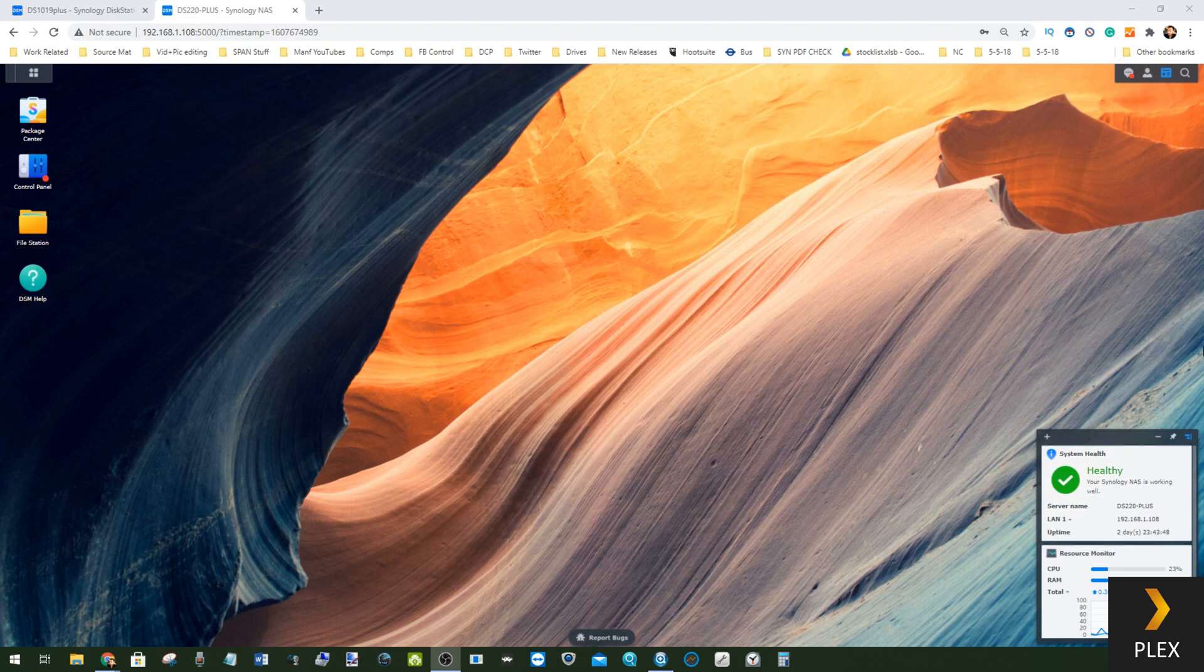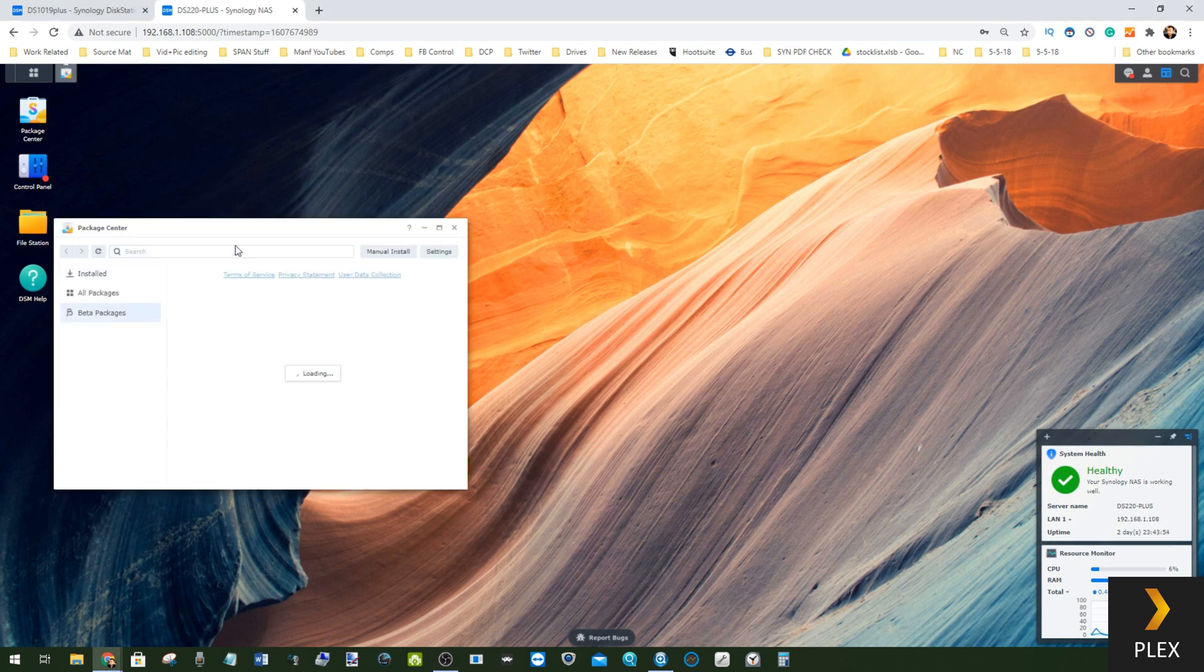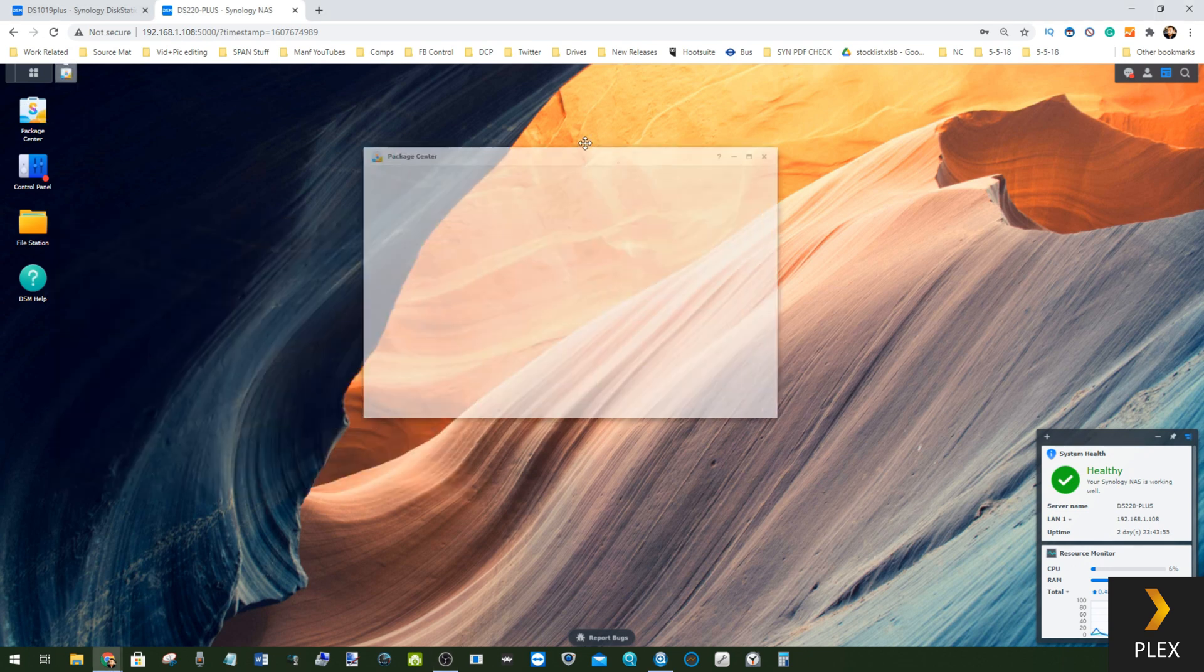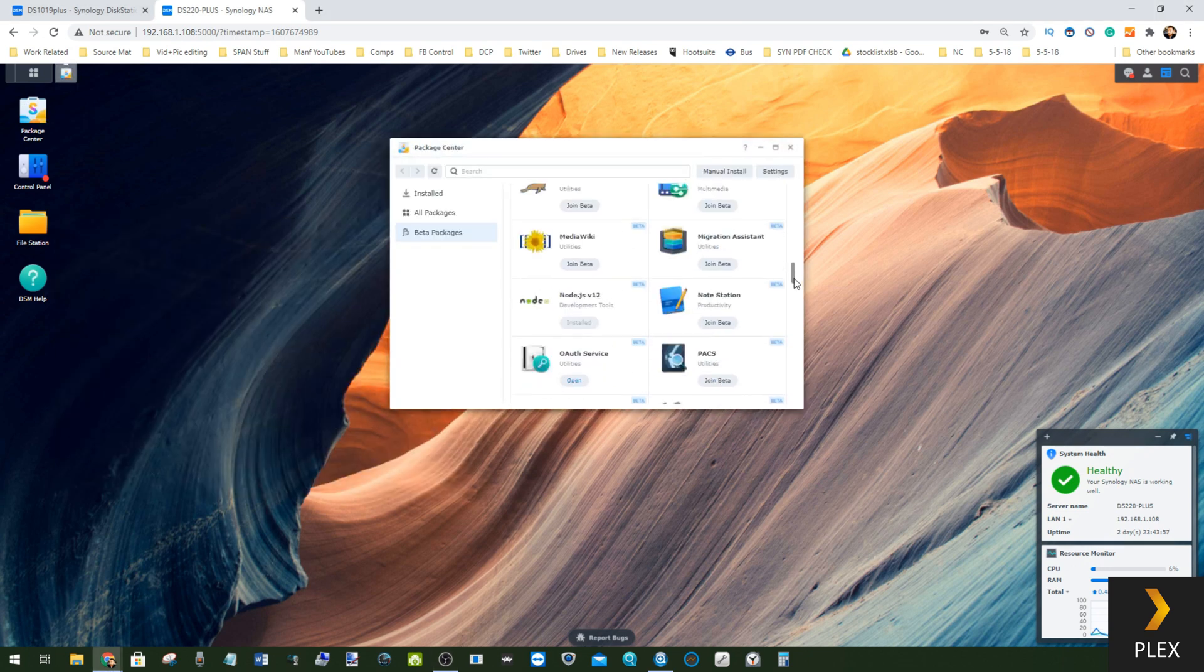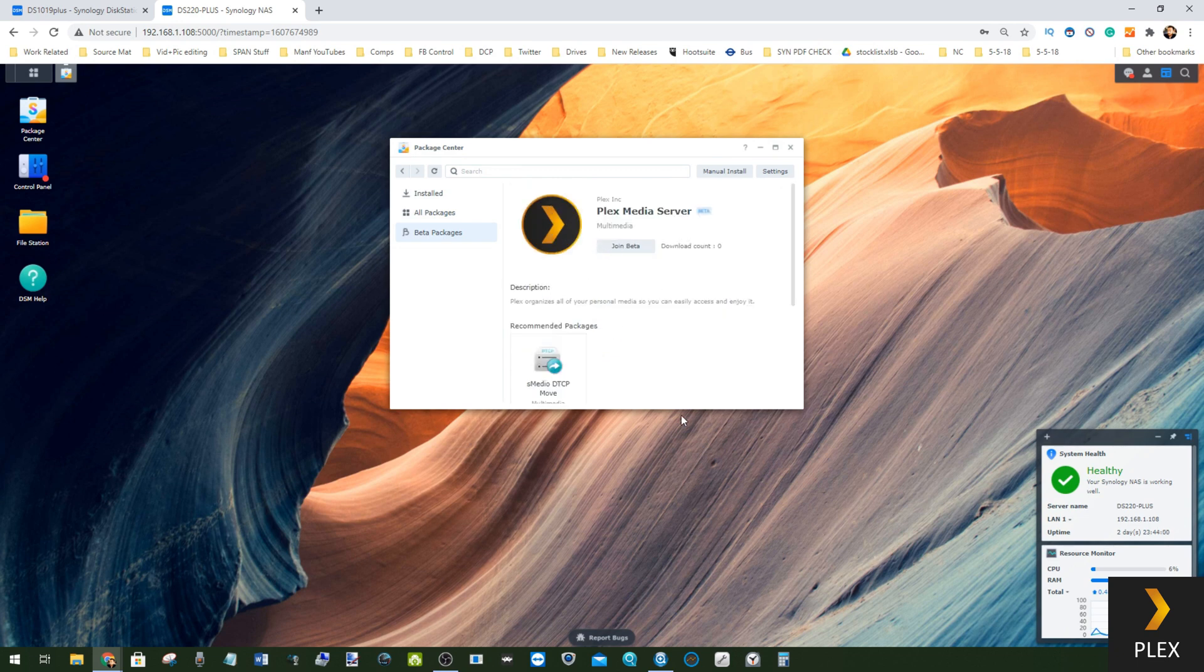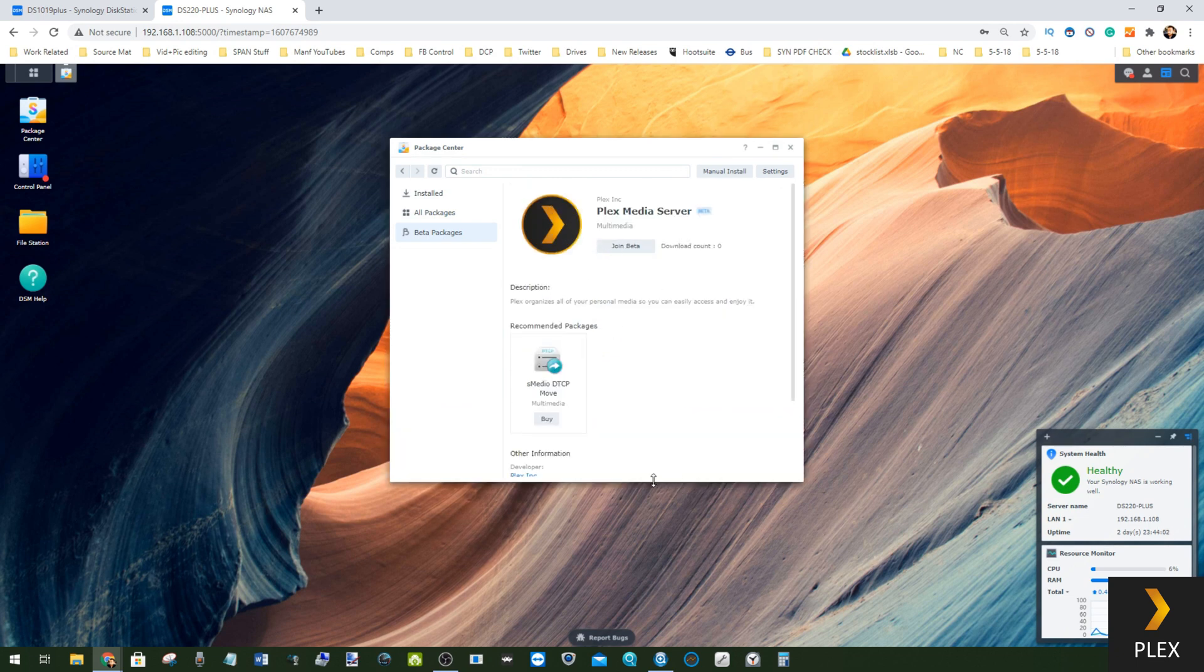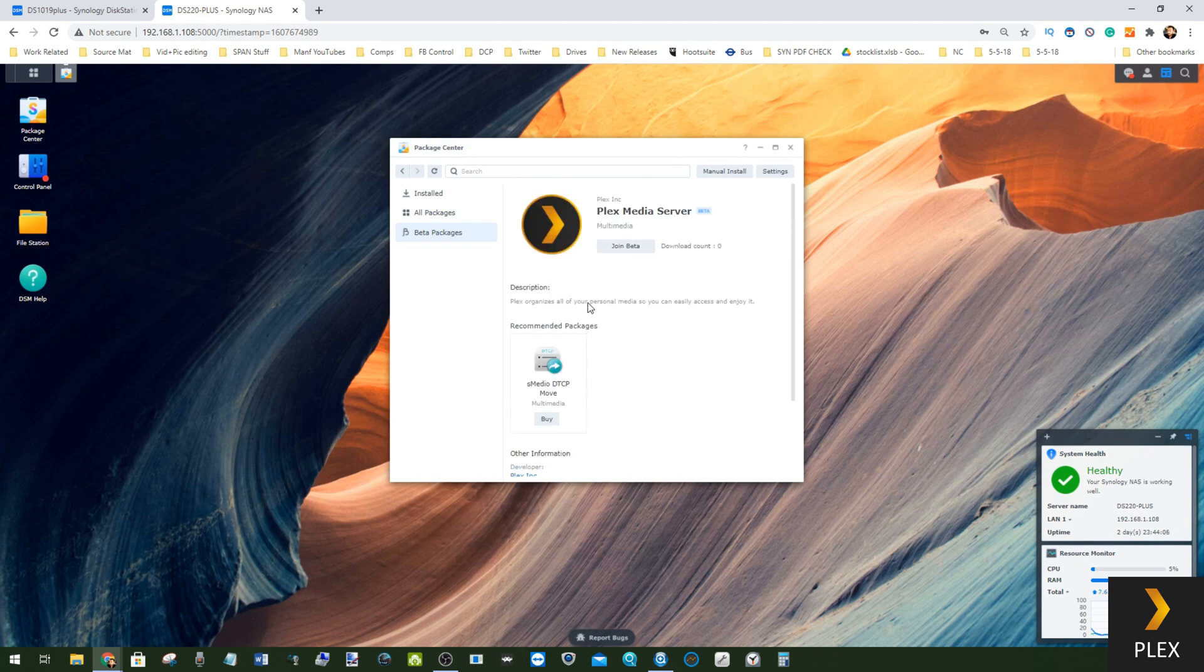Well, I'm pleased to confirm that Plex Media Server is now on the beta. If we go into the Package Center here, we can scroll all the way down and find Plex Media Server is now available. It is version 1.21.0.3744.